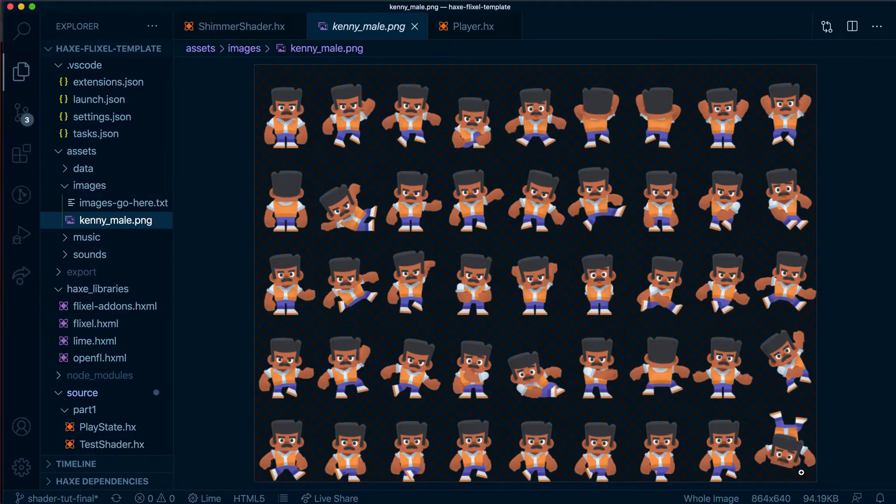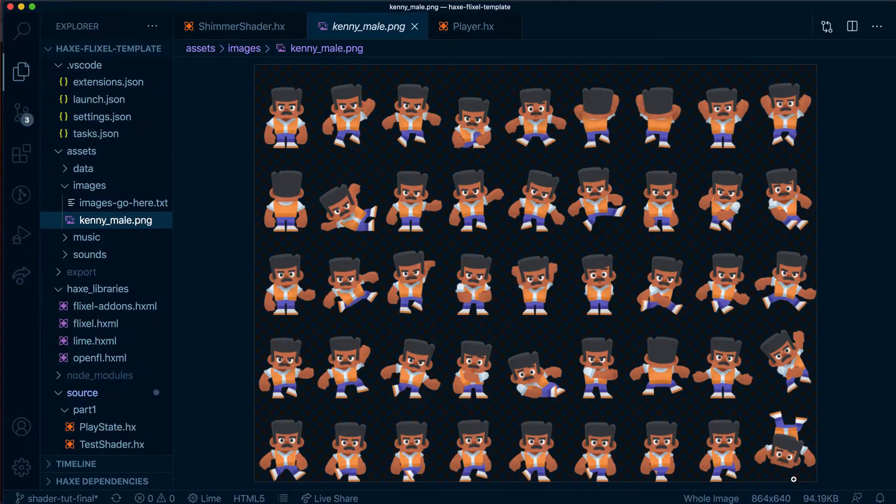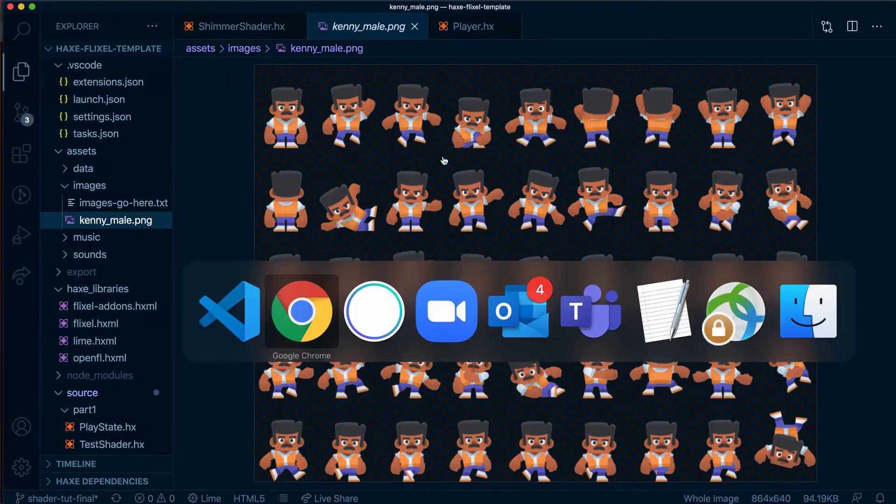Inside assets images kenny_male you'll see this whole sprite sheet and now the shimmer shader is being applied so this white line is going up and down the whole sprite sheet and therefore when we move our character around it's selecting different frames and applying the shader incorrectly. To fix that we need to create a new camera, apply the shader just to that camera and it will go over the sprite no matter what frame it's on. In our next video we are going to fix this issue.